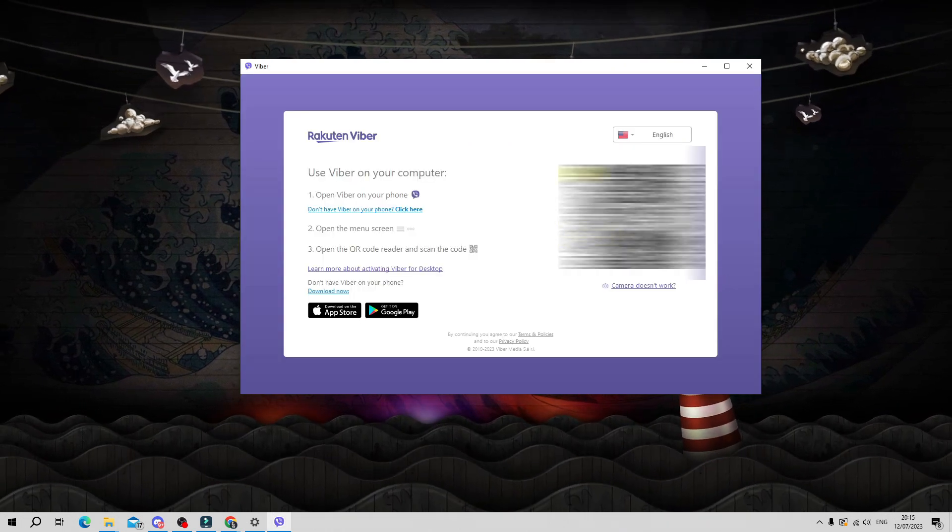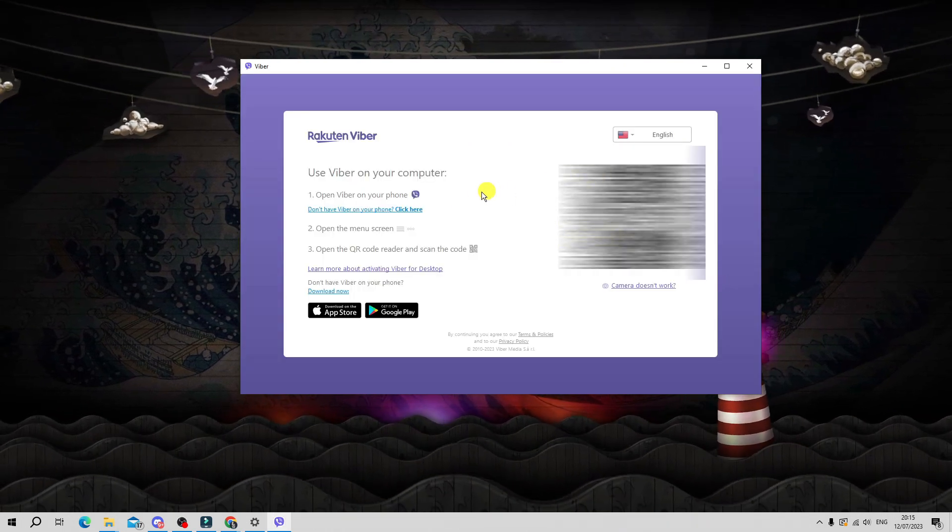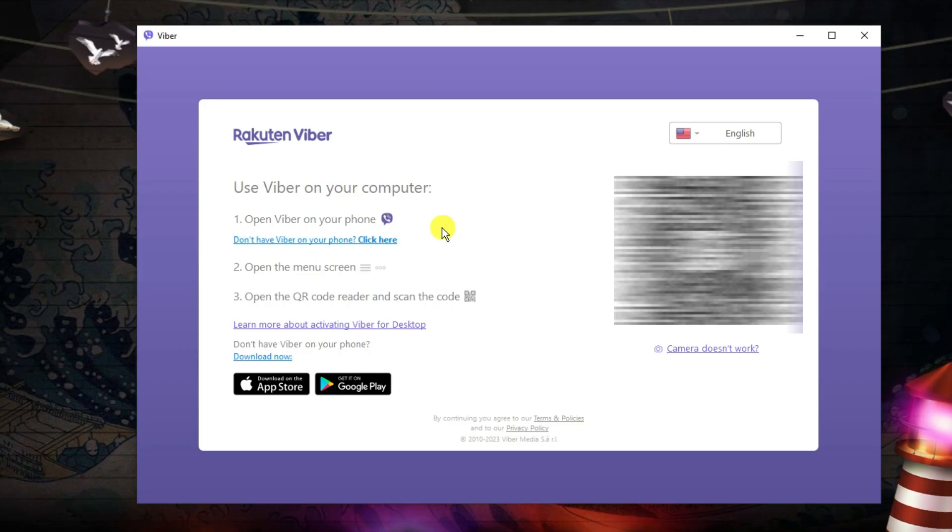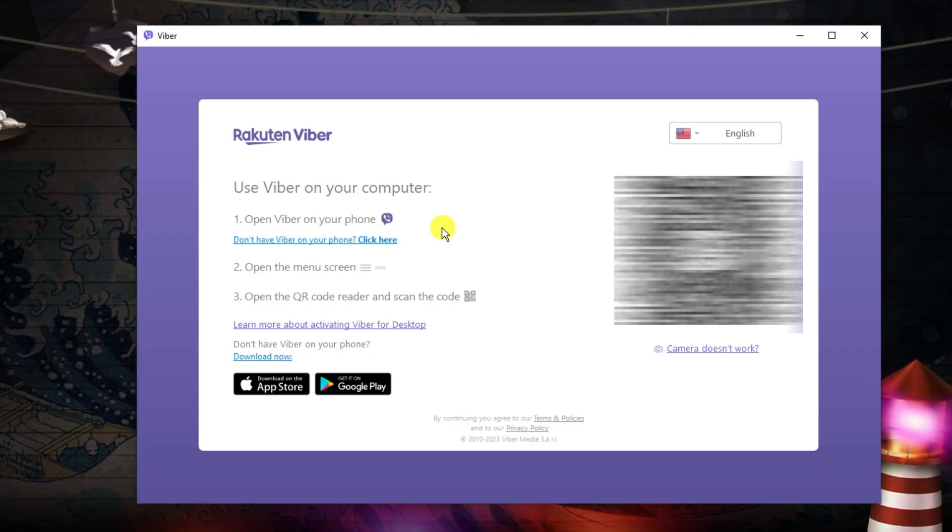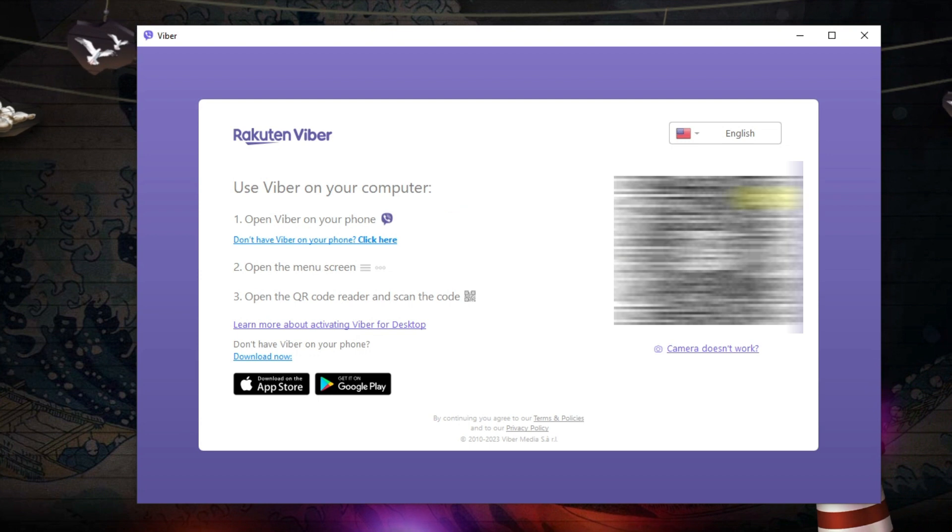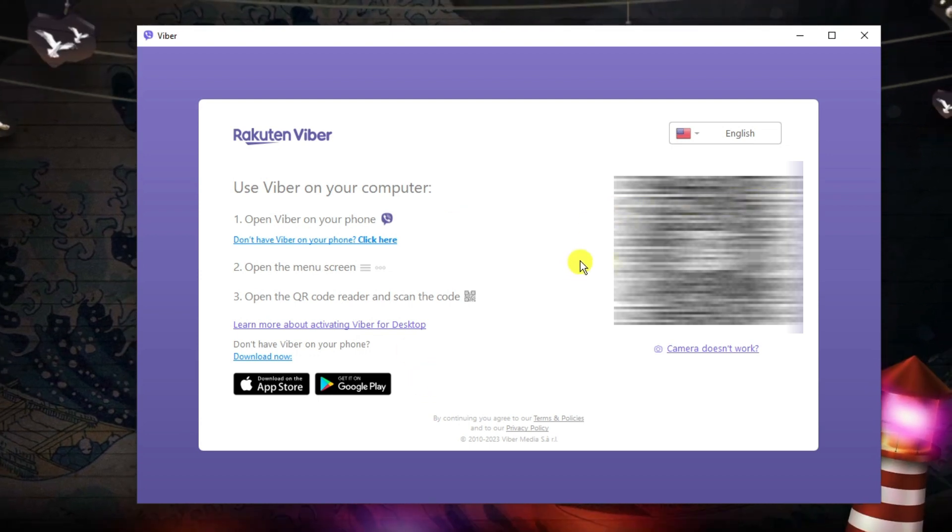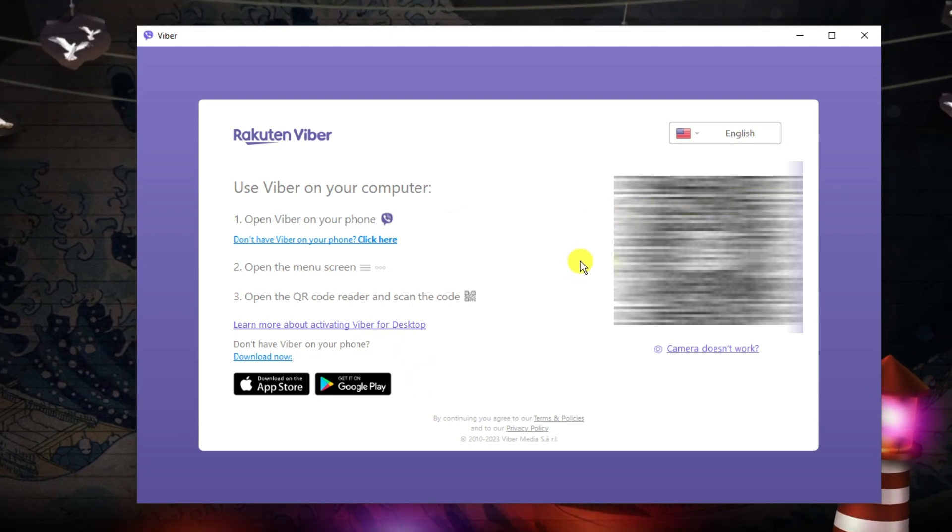What's going to happen next is you're just going to have to sync this with your phone. So what you want to do first is make sure you've got Viber on your phone. You can download it from the Play Store or the App Store.